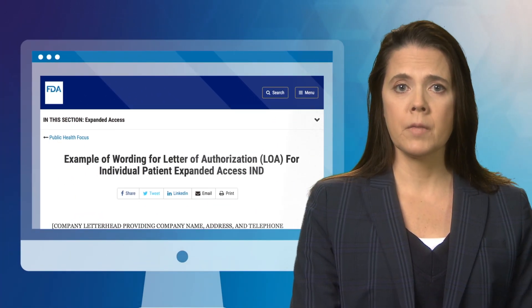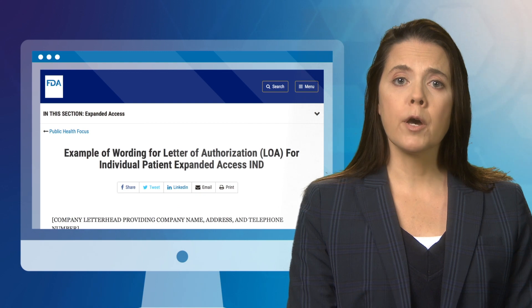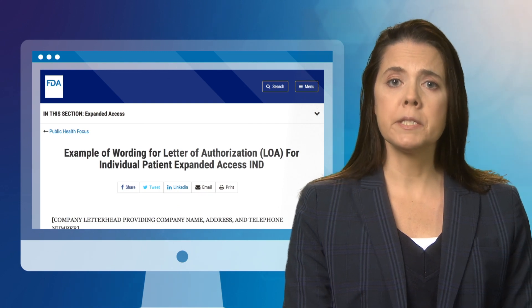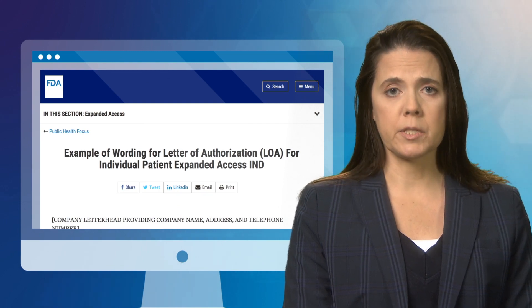If it is not possible to obtain a letter of authorization, contact the applicable FDA Center and Review Division to determine what other sources of information may satisfy submission requirements for your IND. A letter of authorization template is available on the FDA website.